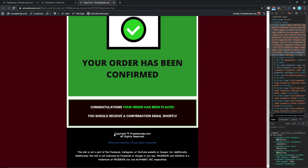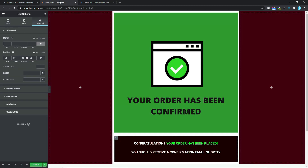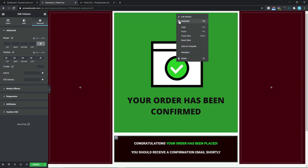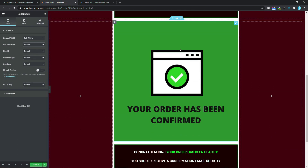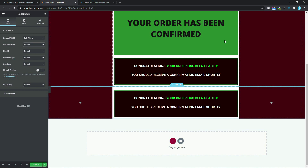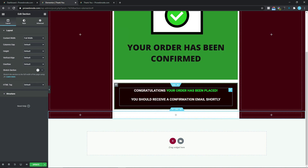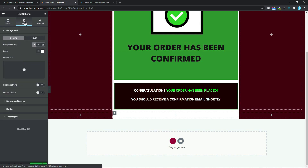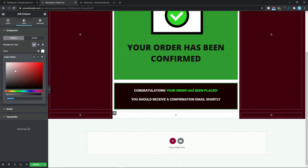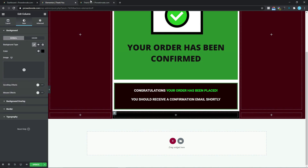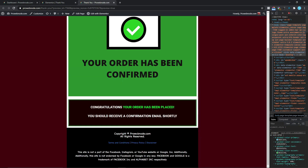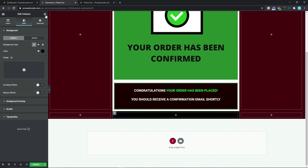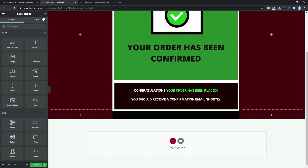The next thing we want to do will be to add our copyright section. Coming back to our design canvas, I'm going to duplicate this section and delete the elements inside it. I'm going to change the background color to black — select Style and change the color to black. The first thing we want to add will be our copyright, website name, and all rights reserved text.